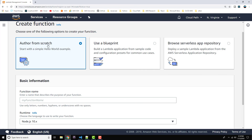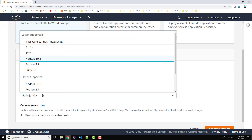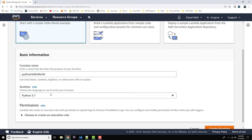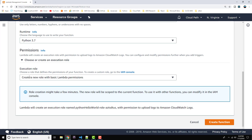Make sure Author from Scratch is selected, and let's go ahead and name this one Python Hello World. We'll just look at a simple example first, and then we'll do some more interesting things after that. So let's change the runtime from Node.js to Python 3.7, which is the latest version of Python as of this moment. For Choose or Create Execution Role, let's just leave the default selected — create a new role with basic Lambda permissions — which will basically give us permissions to read and write to CloudWatch. So let's go ahead and Create Function.